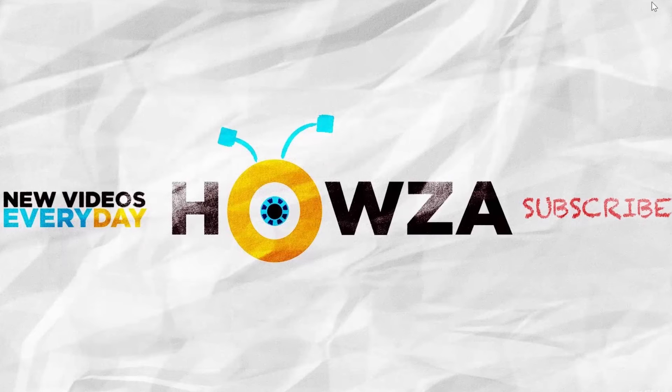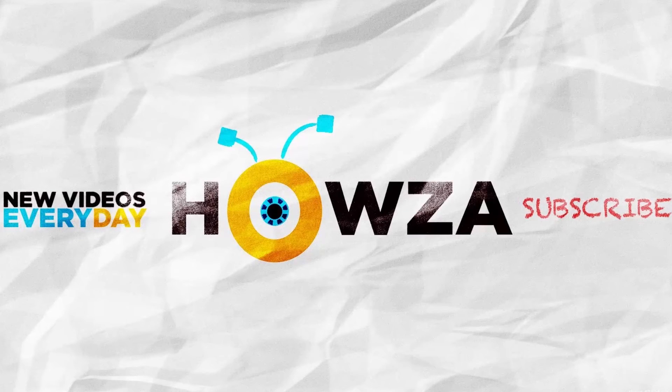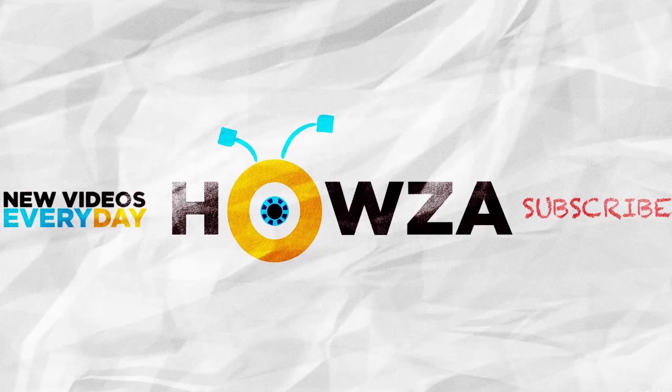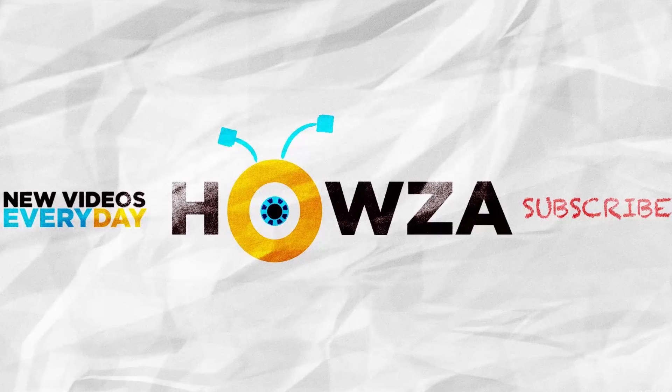That's it for this video. Please like it and let us know if you use any of our tips and tricks. Subscribe to our channel. We upload new tutorials everyday. See ya!